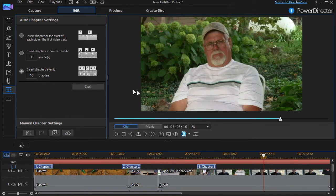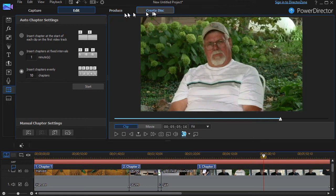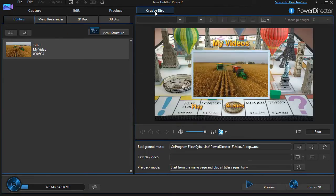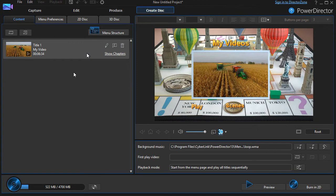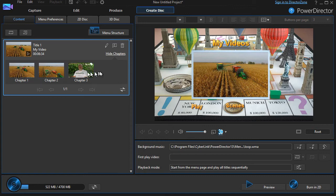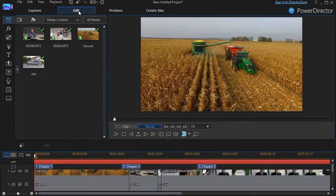And then when you go to create a disk, you'll see some of the differences here. If I go to show chapters, it will now show me my pictures. I'm going to go back to my edit and show you something else you can do.